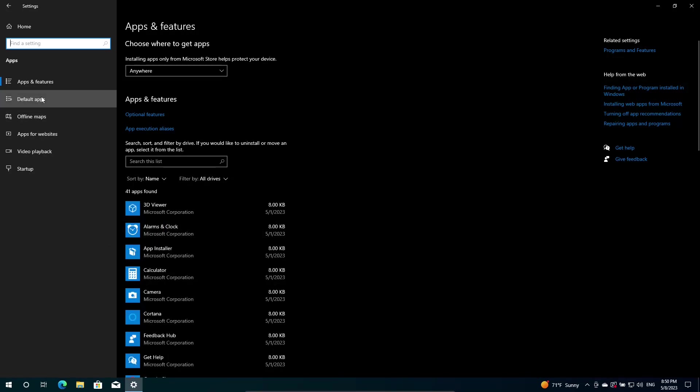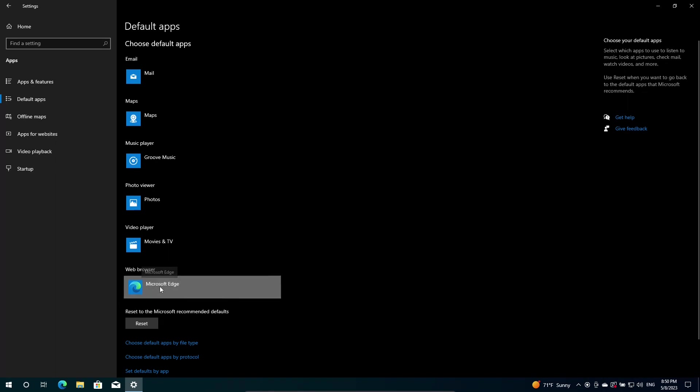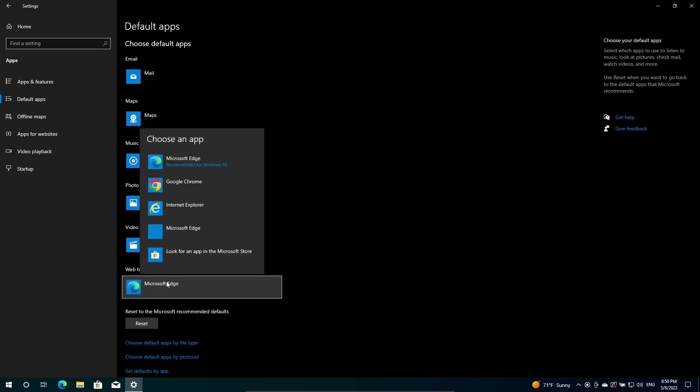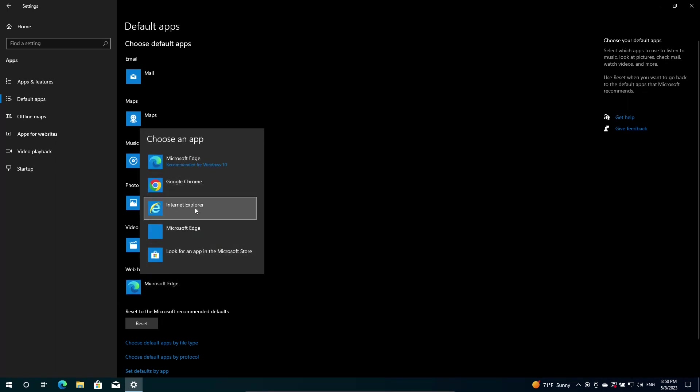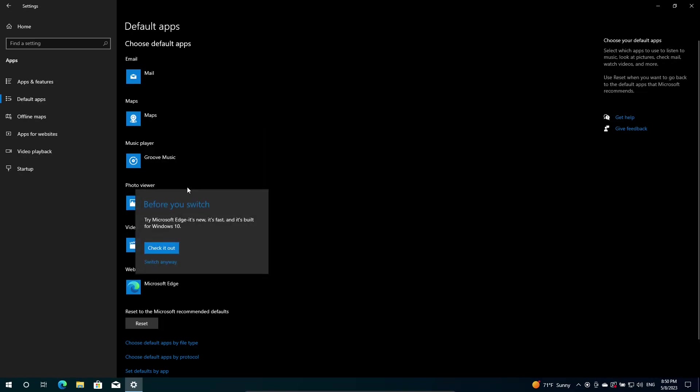Click on Default Apps. You go to Web Browser, and it says Microsoft Edge. You're going to click on that. And it's still got the old-fashioned Internet Explorer here, which is pretty much useless nowadays. So I want to choose Google Chrome as my default app. And then it says, before you switch, try Microsoft Edge. It's new, it's fast, and it's built for Windows 10. Check it out. And then in small print down here, it says Switch Anyway, and then you click that.